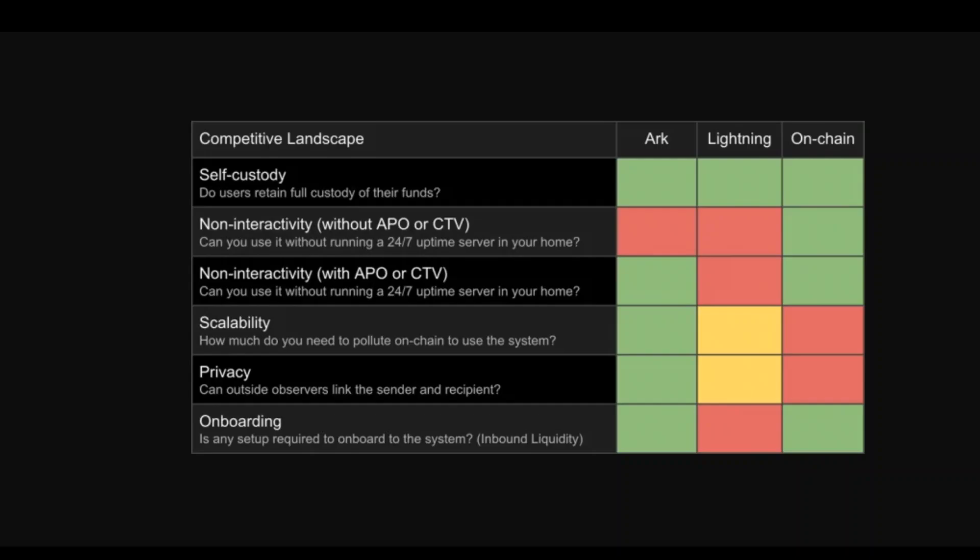He has posted on a Bitcoin dev mailing list claiming that ARK offers an alternative scaling approach that allows users to send and receive funds without liquidity constraints, making it easier for recipients to get paid without an onboarding setup.